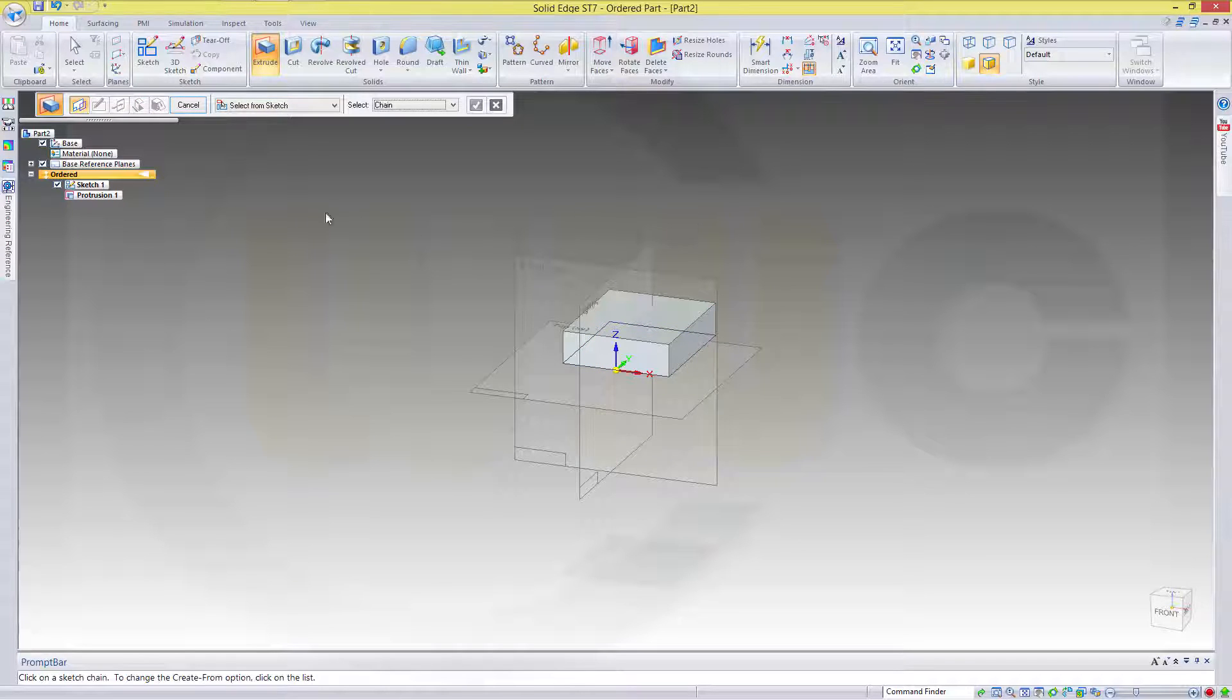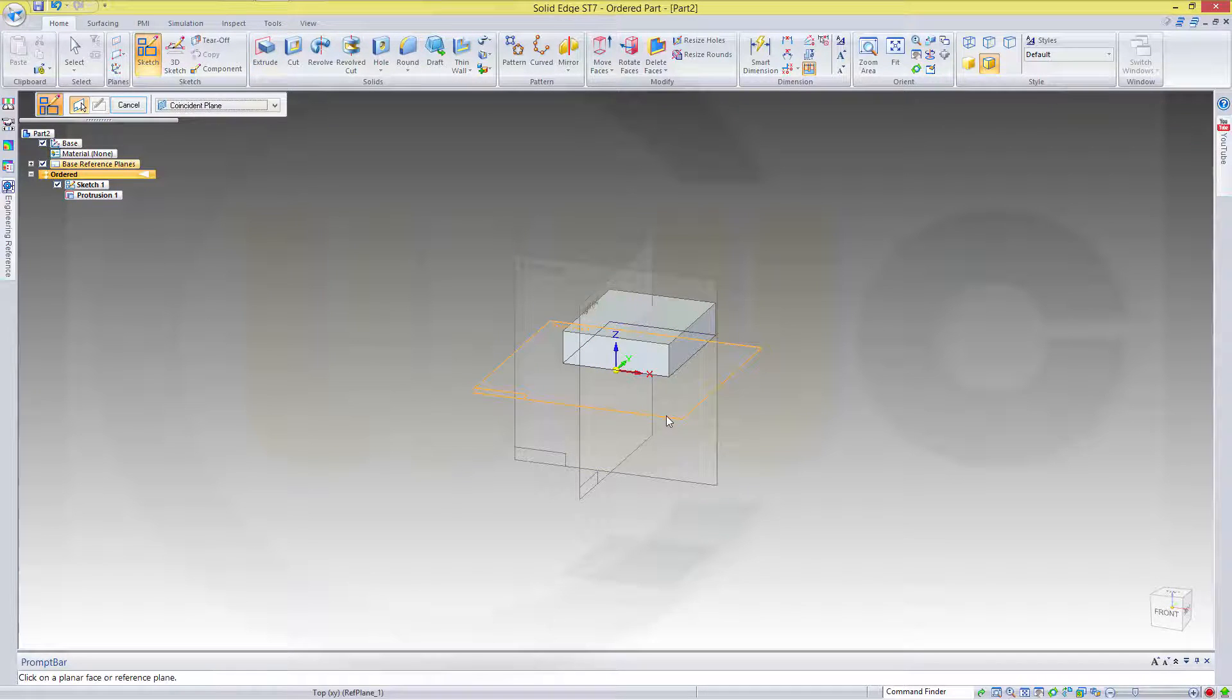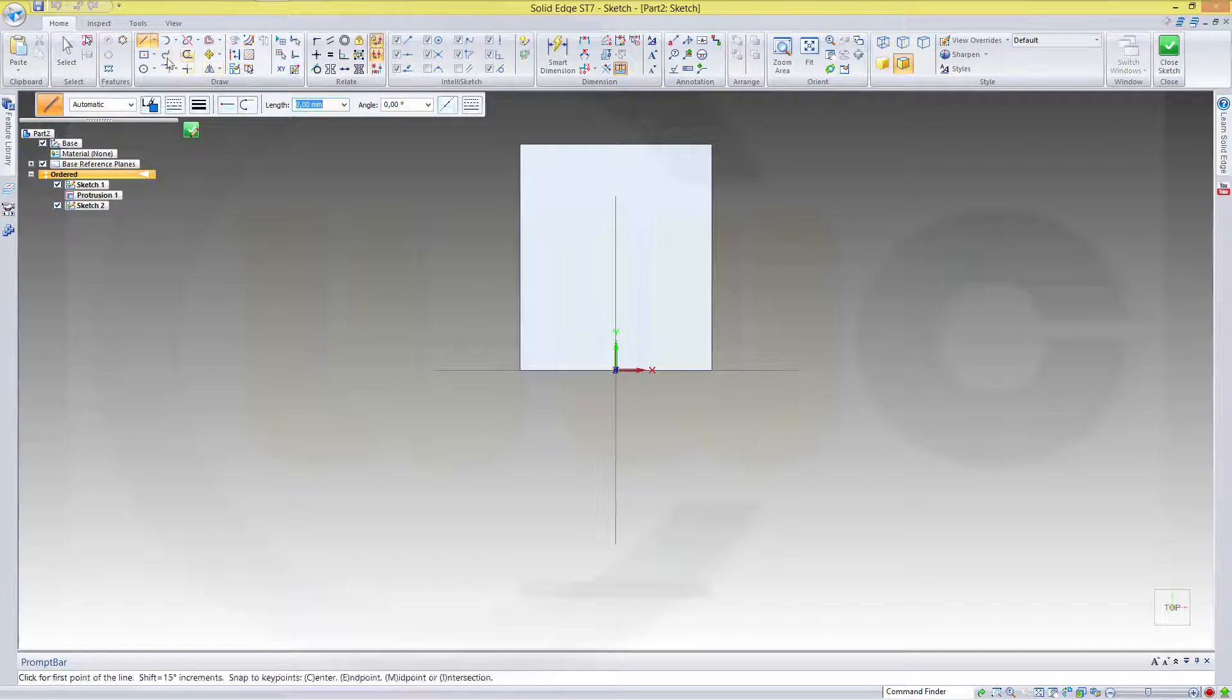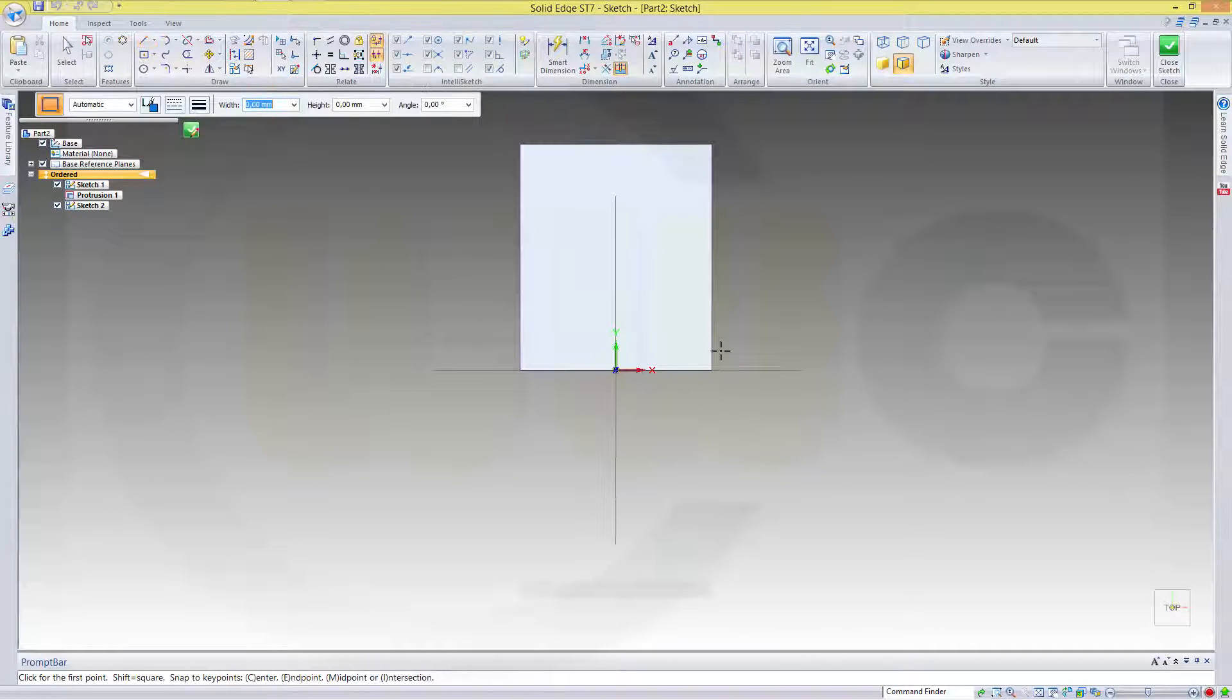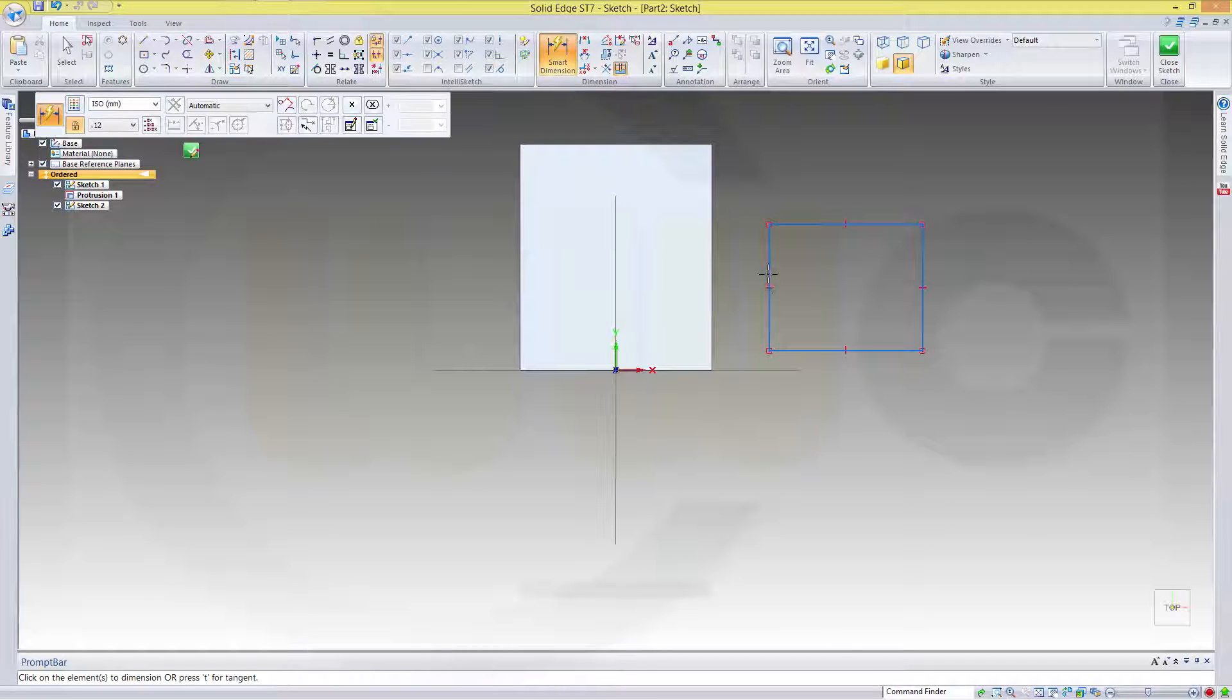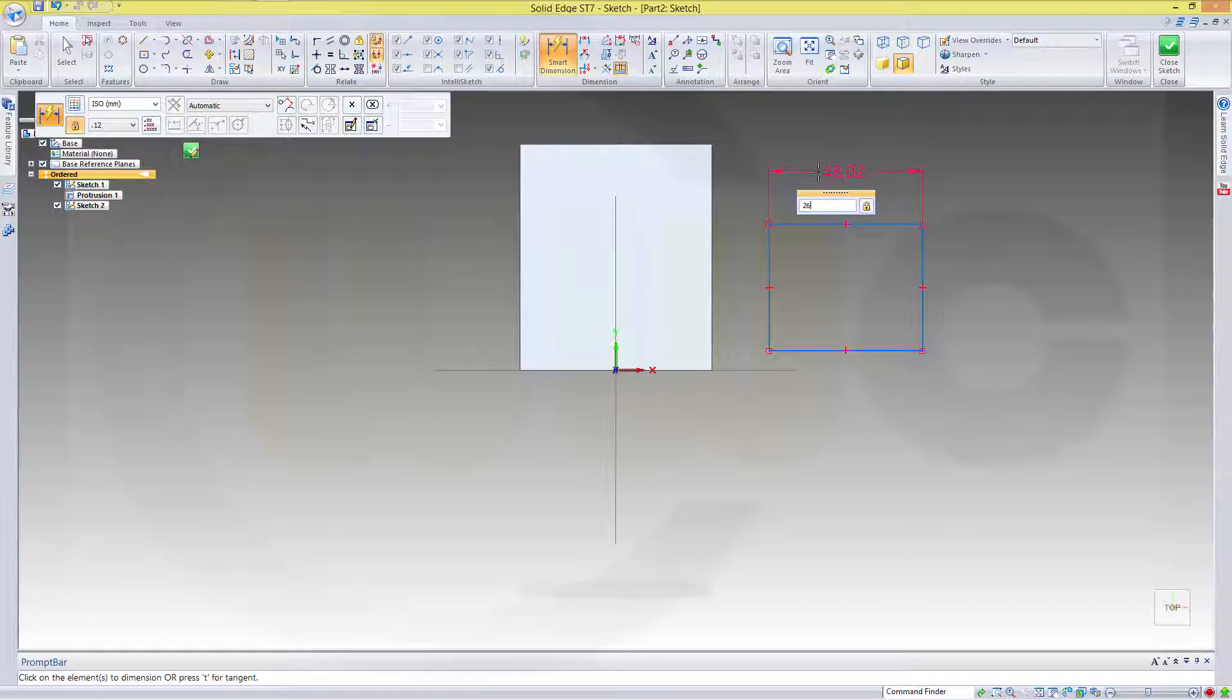And it should be 18. Okay, I need another sketch on the same plane. Again, a rectangle. Give it some dimensions.